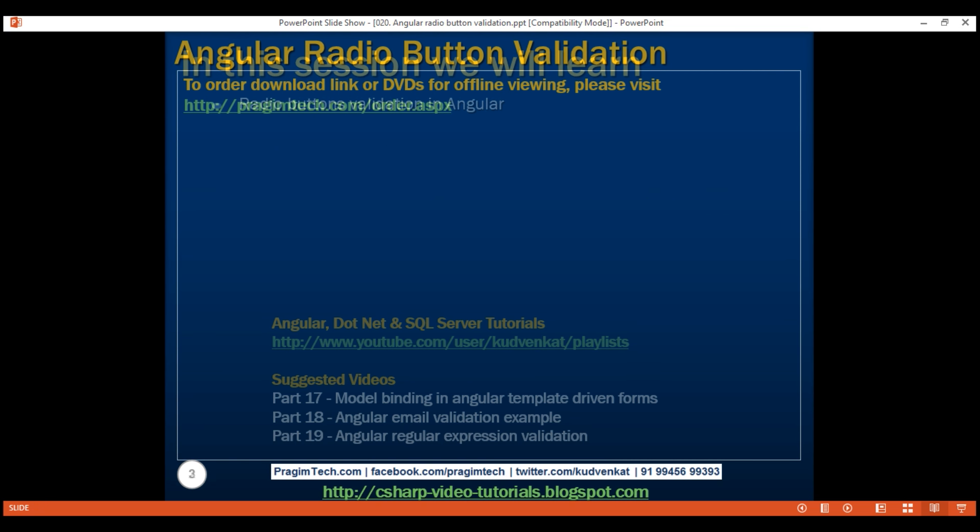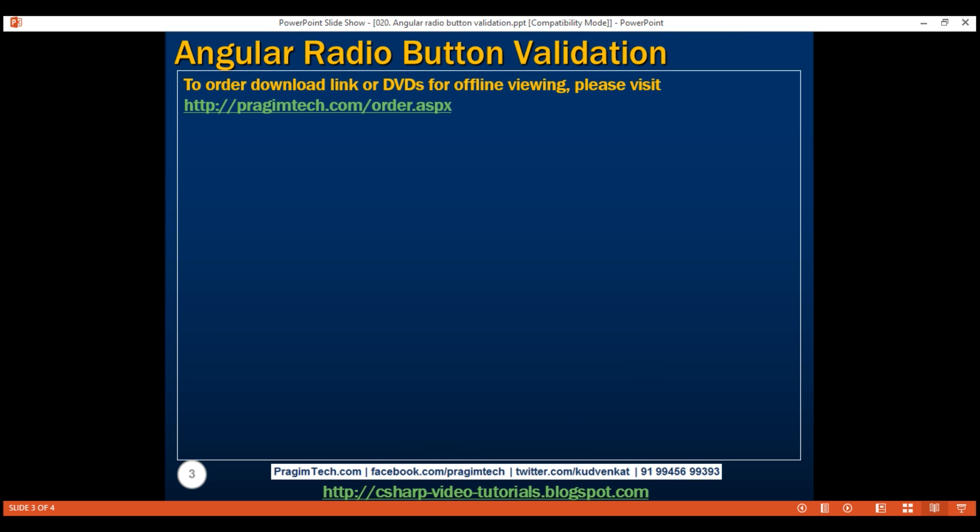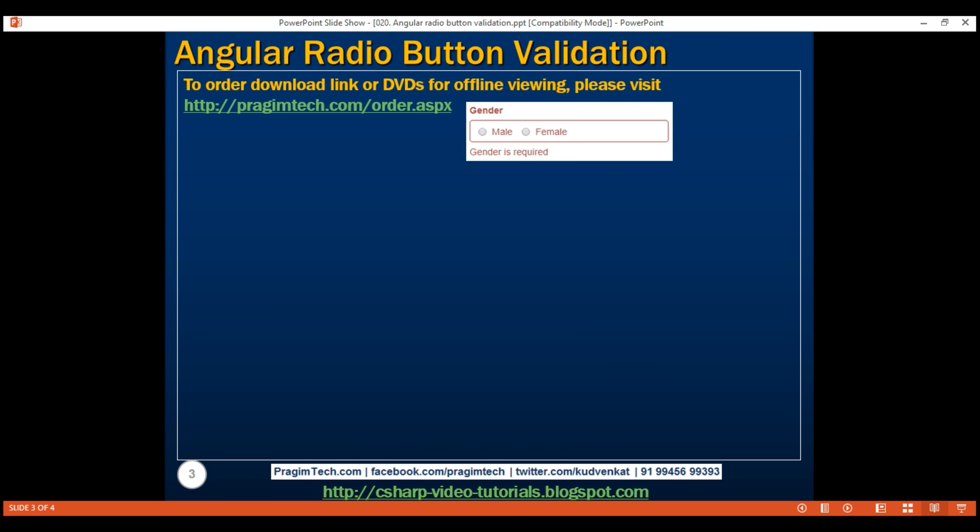Here is what we want to do. We want to make this gender field a required field. If none of the radio buttons are selected, we want to display this validation error message: 'gender is required.' As soon as we select one of the radio buttons, the validation error message should disappear.